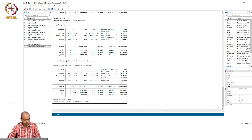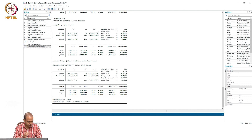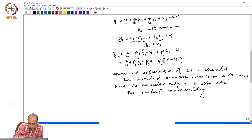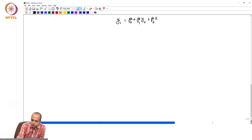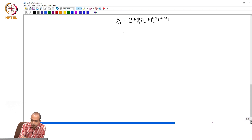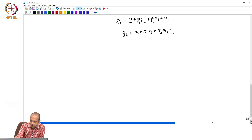To test endogeneity, what we have to do is estimate the model. If you recall the test of endogeneity: y1 equals beta0 plus beta1*y2 plus beta2*z1 plus u1. Here we are saying y2 equals pi0 plus pi1*z1 plus pi2*z2, where z2 is the instrument, plus v1.